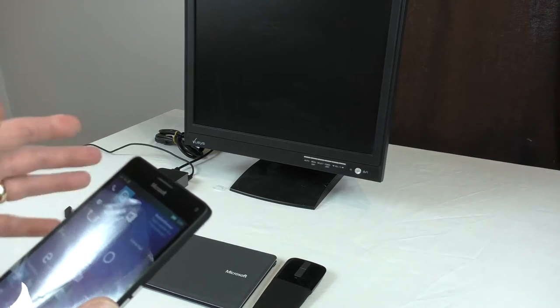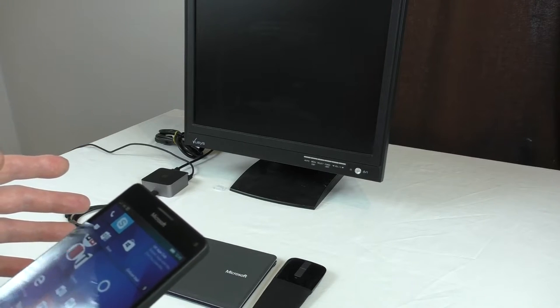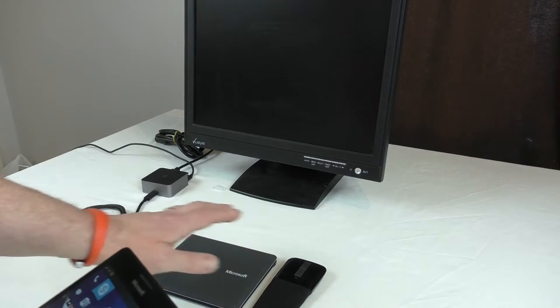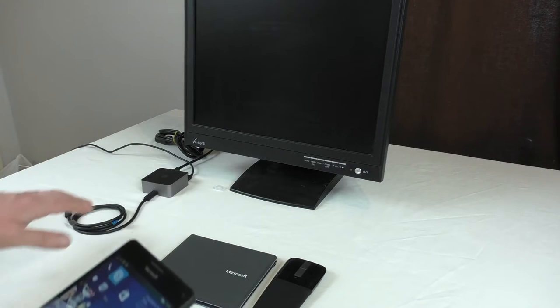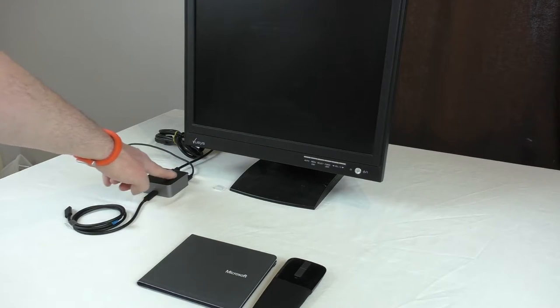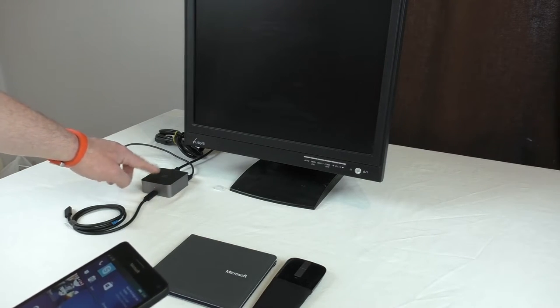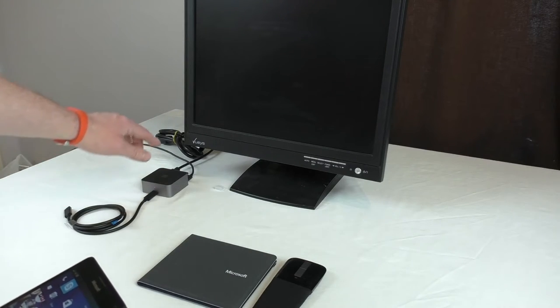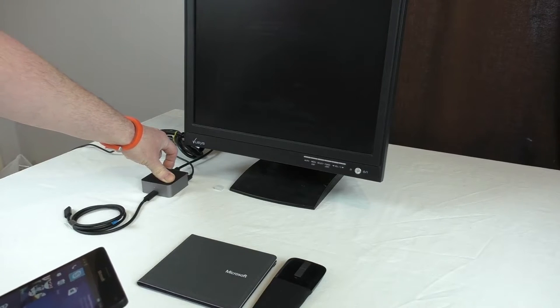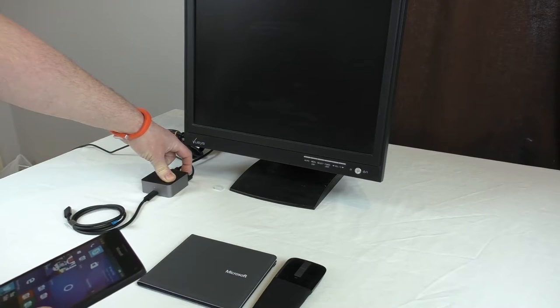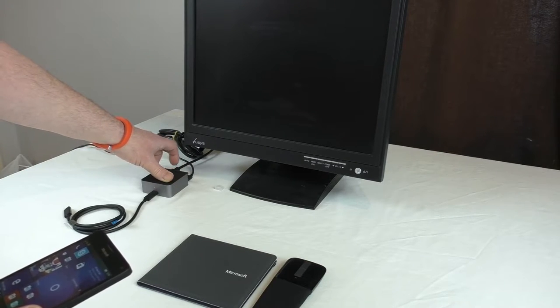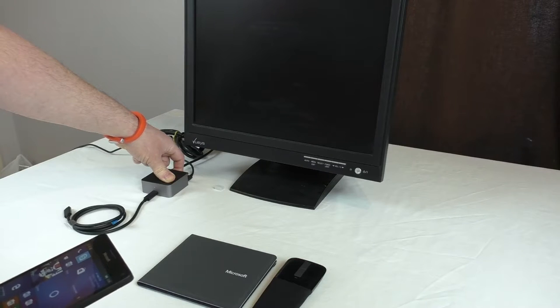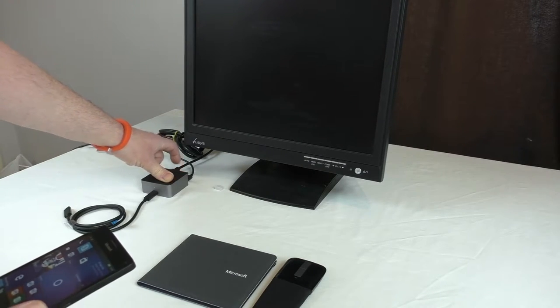What I wanted to show you was basically Continuum working because obviously I was sent the entire setup. The main part is this dock here. You can see it's got USB-C in the front, in the back we've got three standard USB ports, the USB-C power port, and then your HDMI out, and then there's another display port basically.